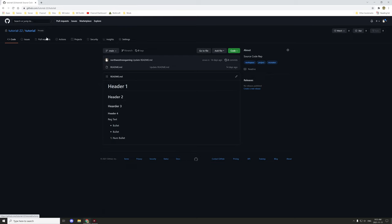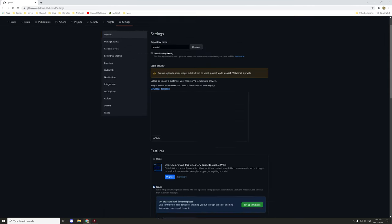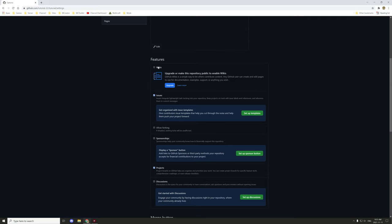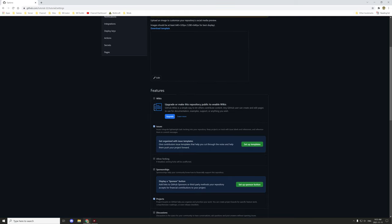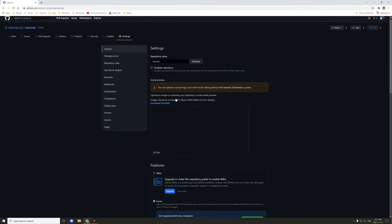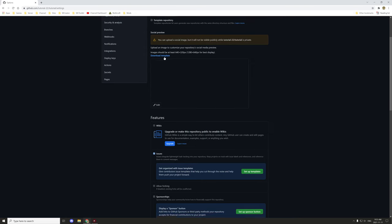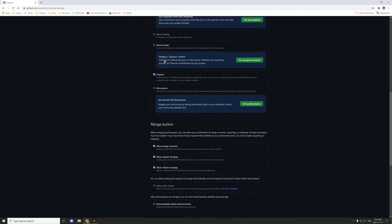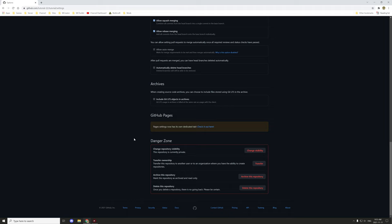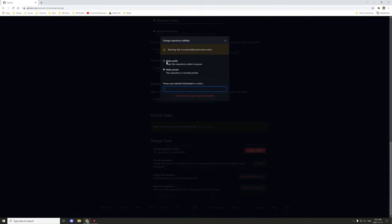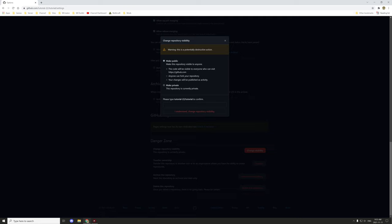By default these are all the different options that you have, however you can go into settings and there are a few other things that you can enable, one of them being wiki. The only thing with this is it has to be on a public repository, so if you want to enable this then you have to enable it, go down to your visibility and change your visibility to public.